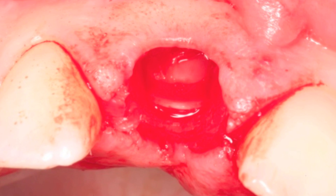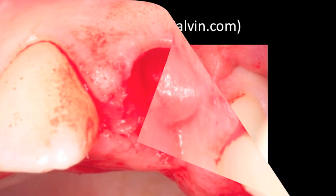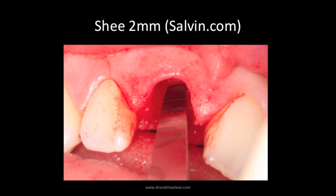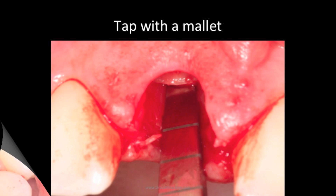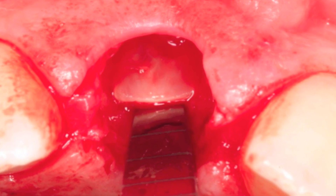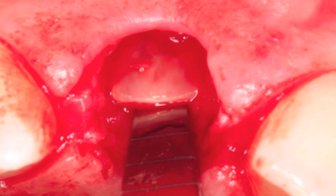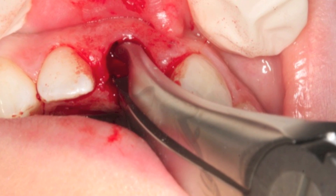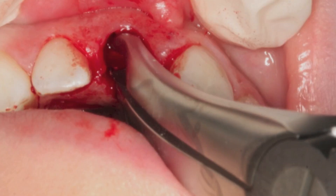What I like to do in these cases is to stay away from the buccal plate. So I'll use a Shea 2-millimeter tool from Salvin.com, get behind the tooth because I'm going to be removing a little bit of bone in that area anyway, and then I'm able to get the tooth out fairly easily. You kind of laterally displace it and then get that tip out.